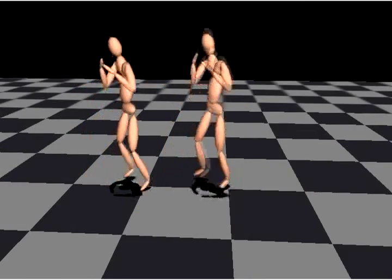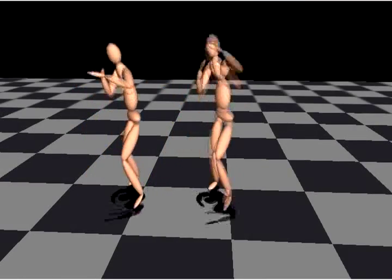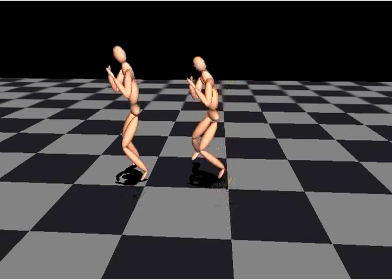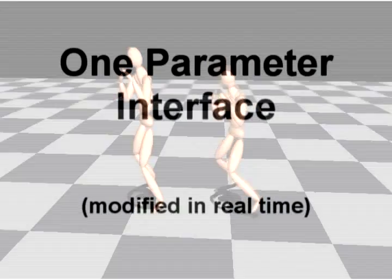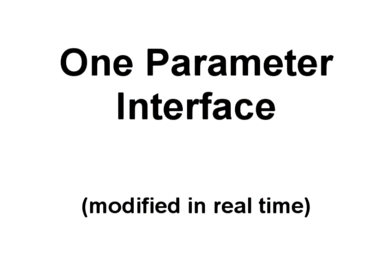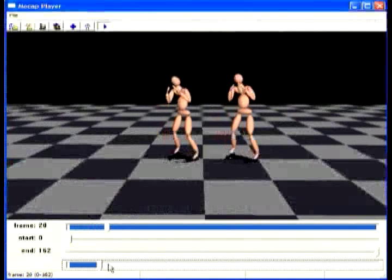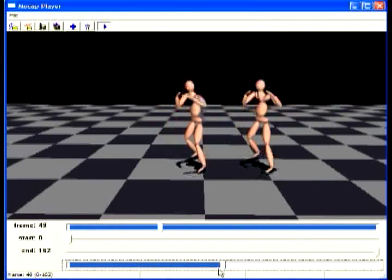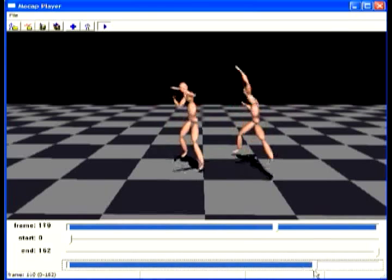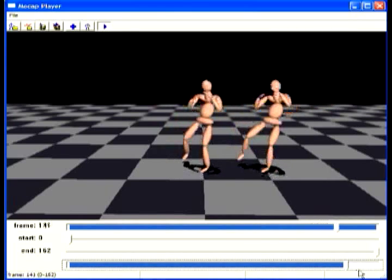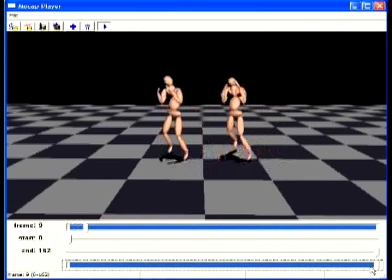In this final example, we show a boxer, both the original version and the filtered version. The only control the user needs to specify is the amplitude of the filter. Thus, we can get more subtle refinement or really go over the top.